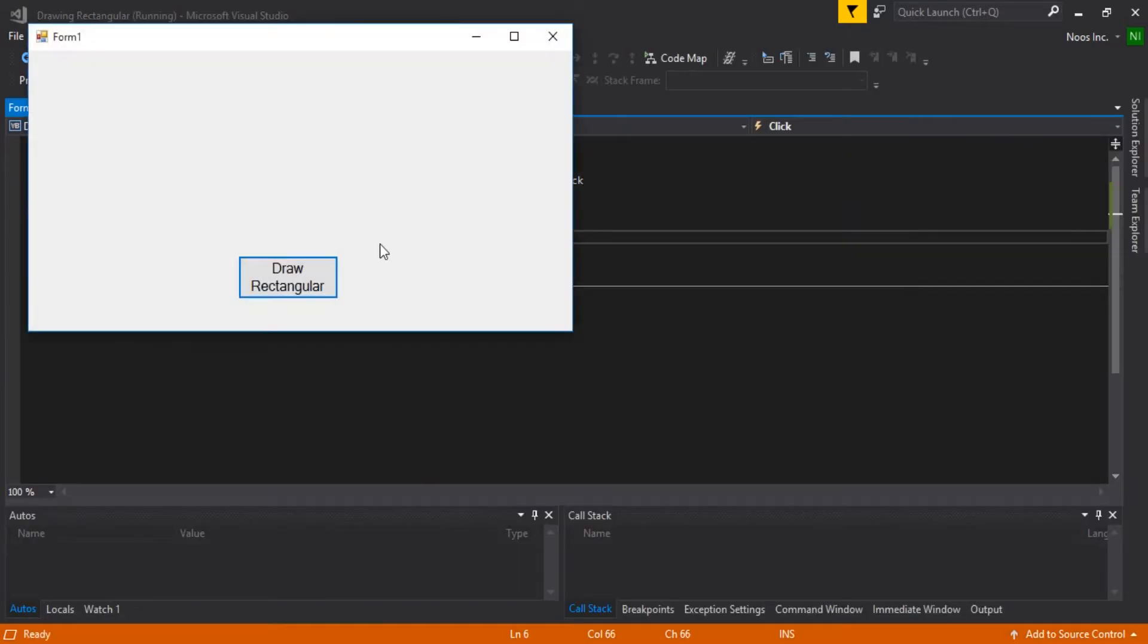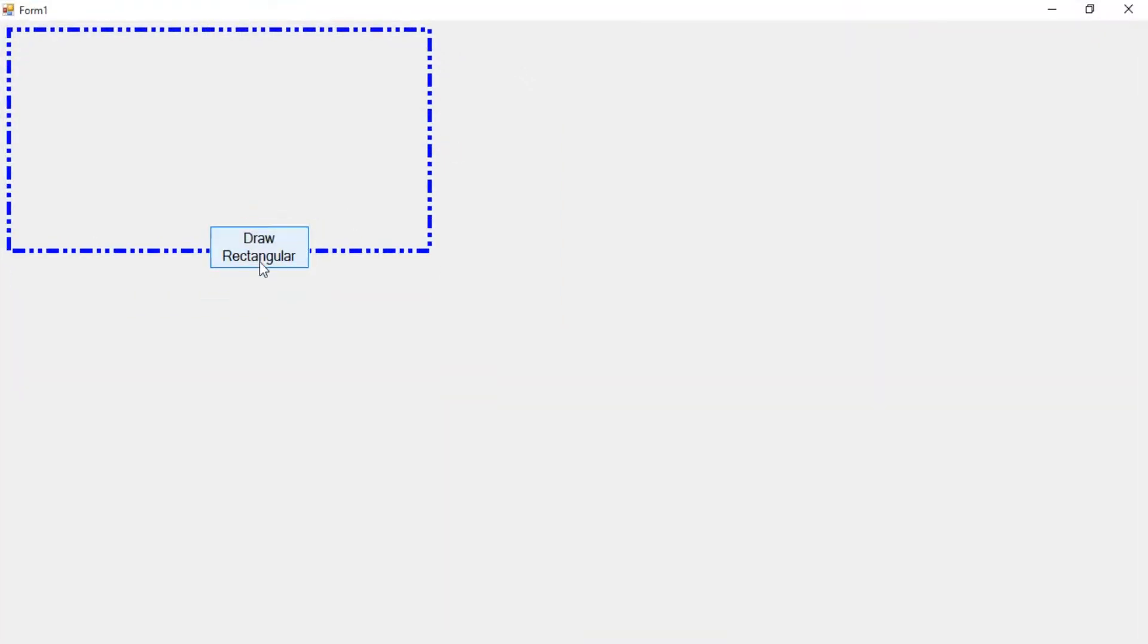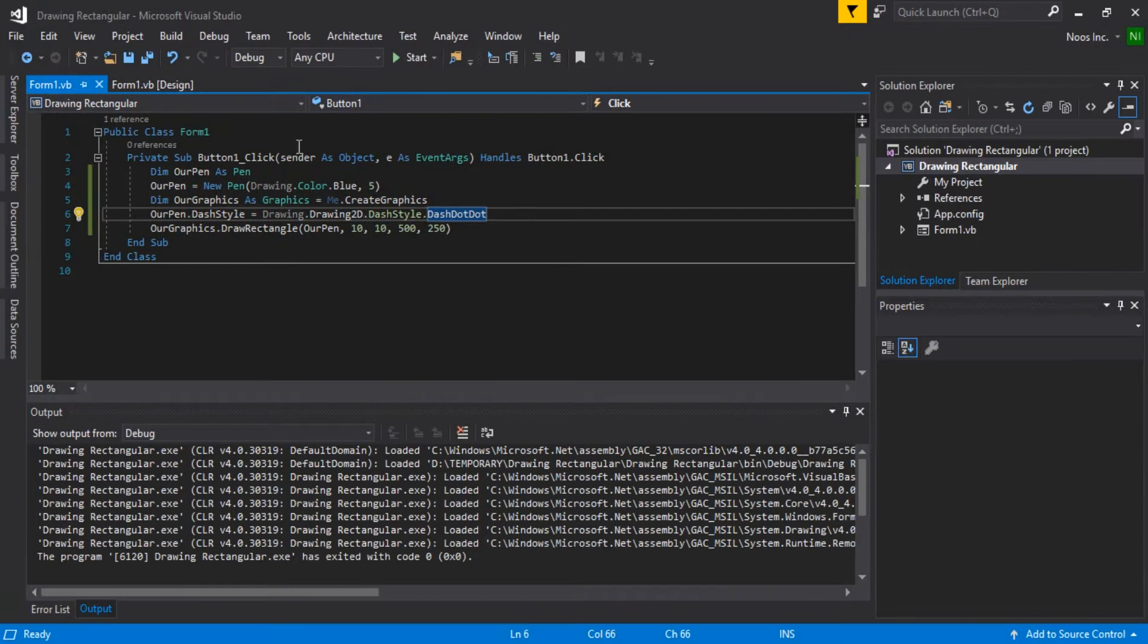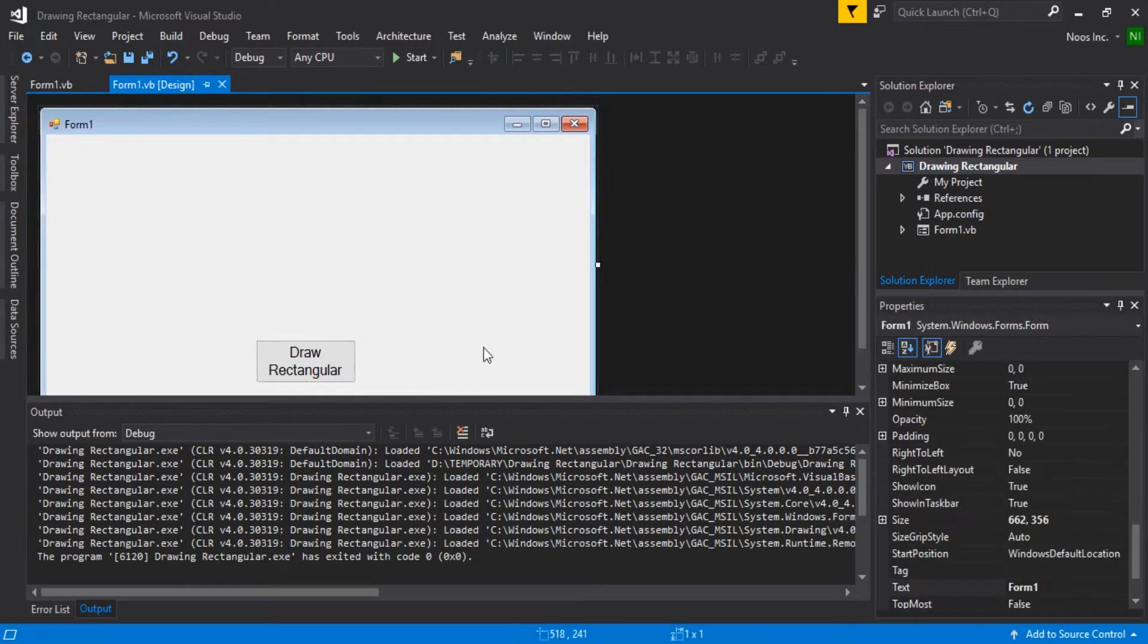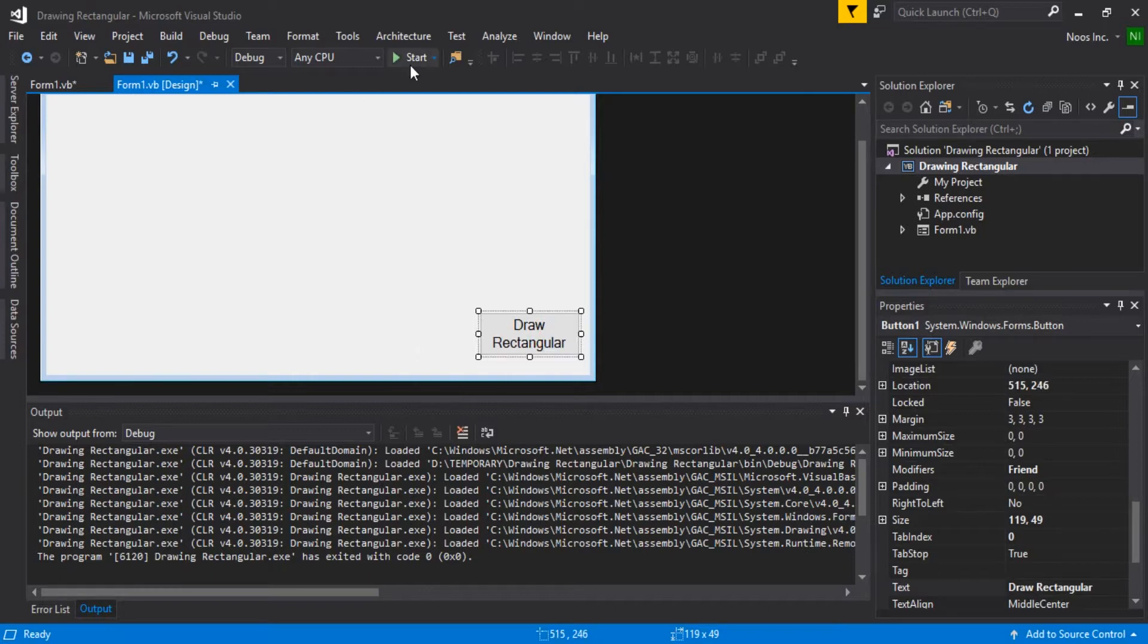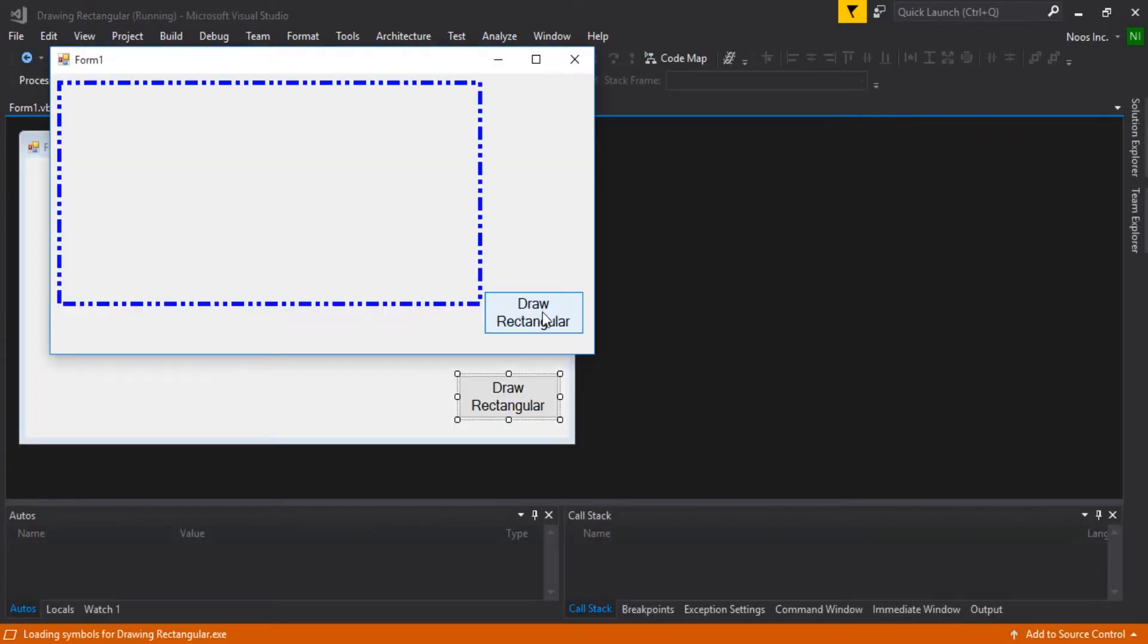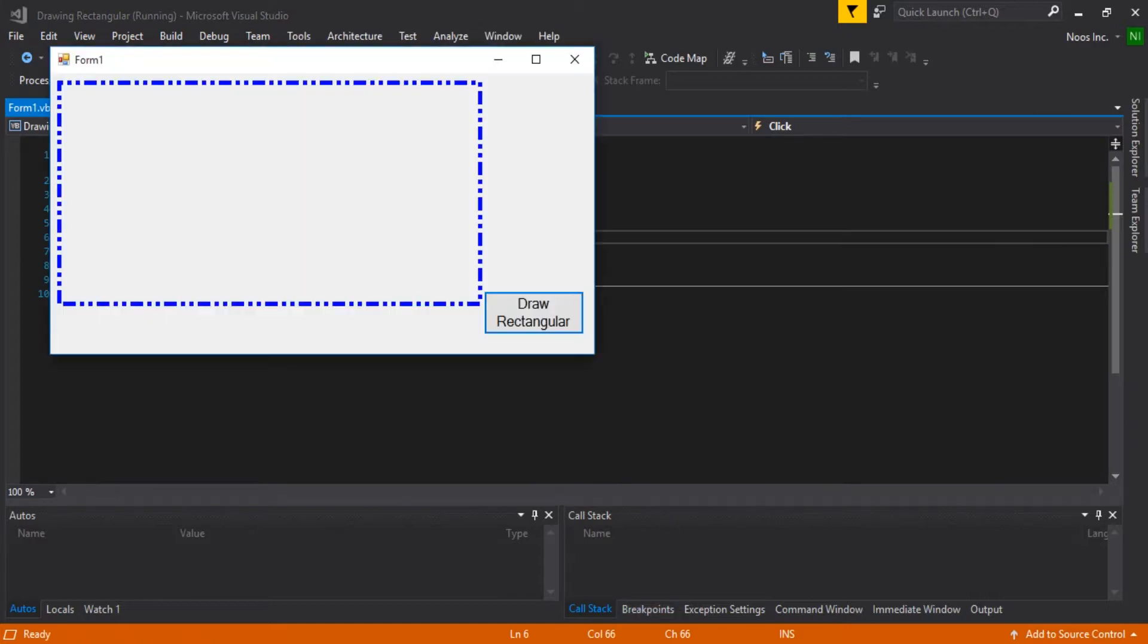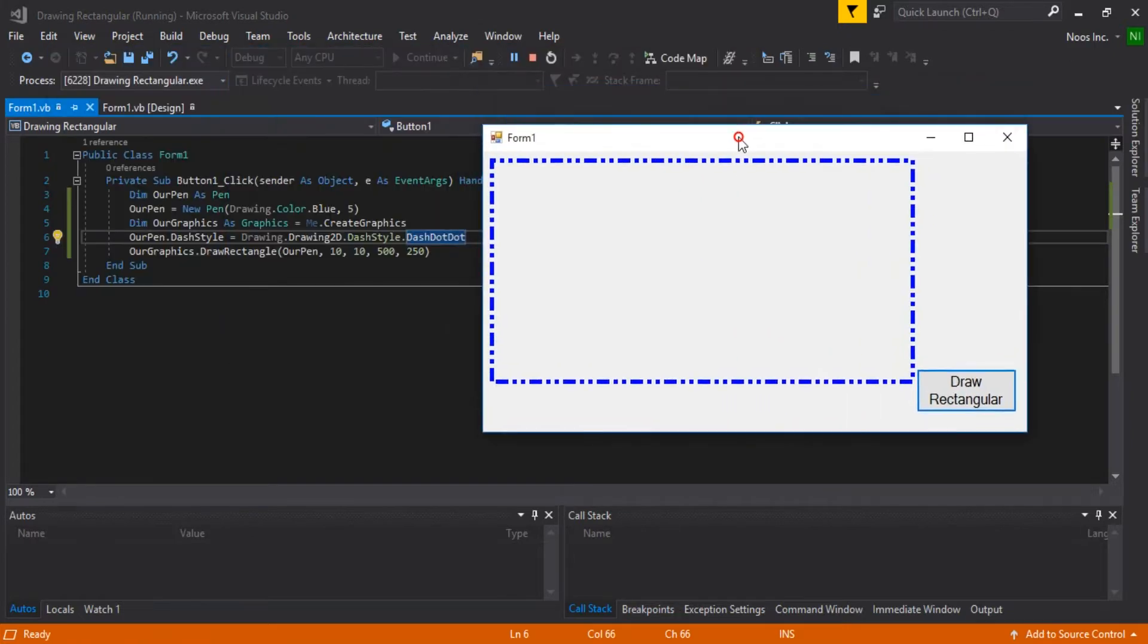Okay guys, you can see this. Let's make our design bigger. Okay, that's all. That's all for the tutorial on how to make rectangles in Visual Basic .NET.